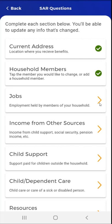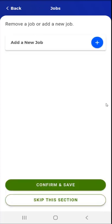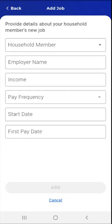The next section is Jobs. The user taps the Jobs card. The Jobs screen appears. On this screen, if applicable, the user can view existing jobs or add a new job. This user needs to add a new job. They tap the blue plus sign to the right of the Add a New Job card. The Add Job screen appears.